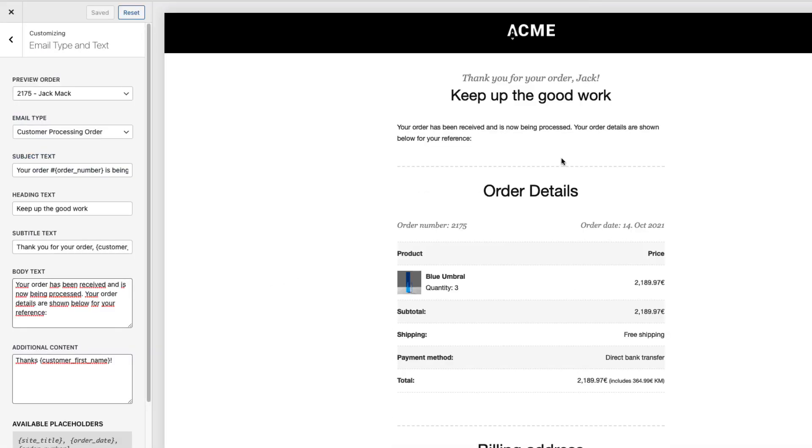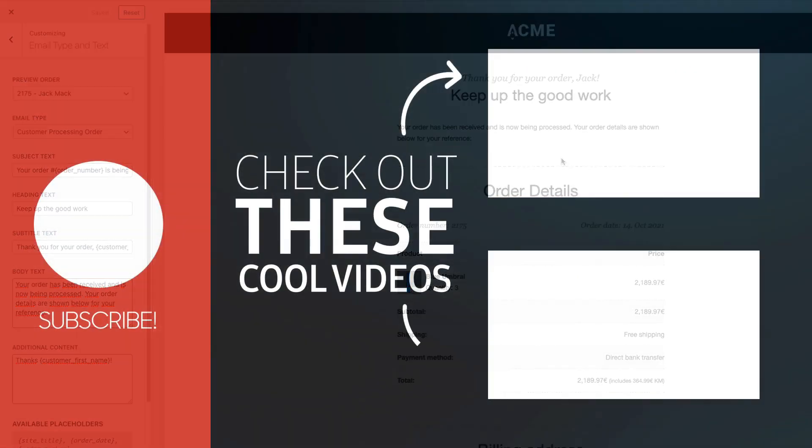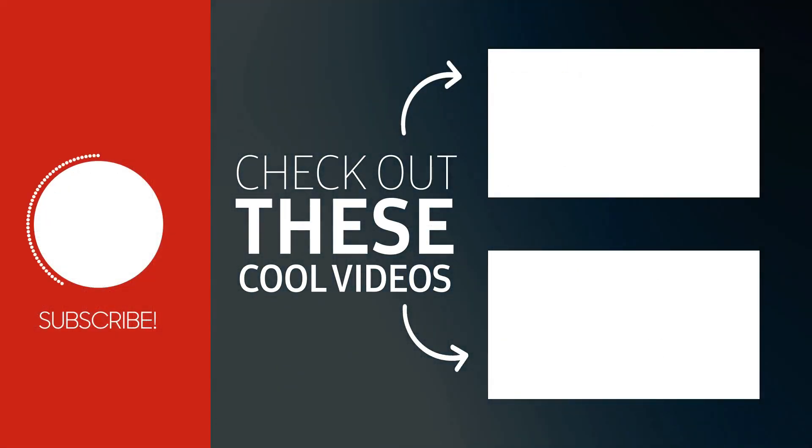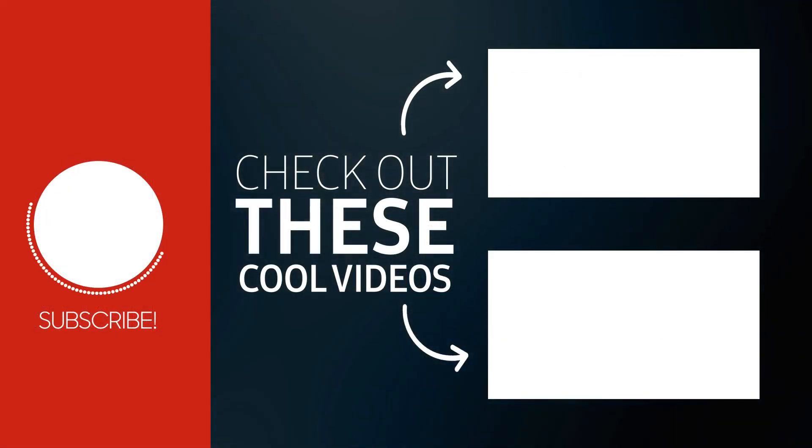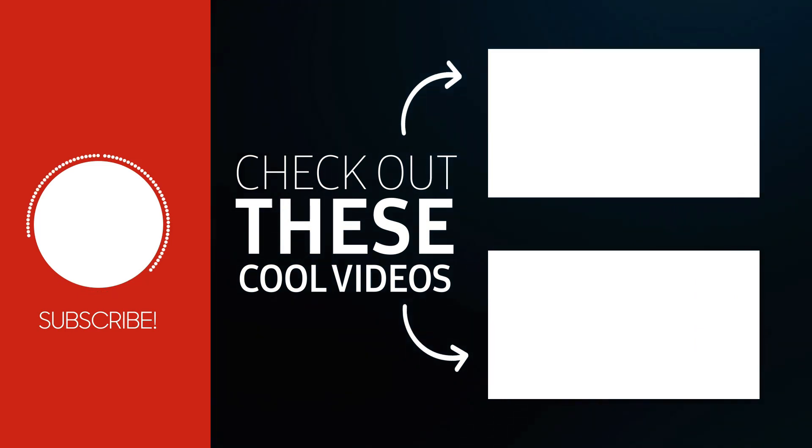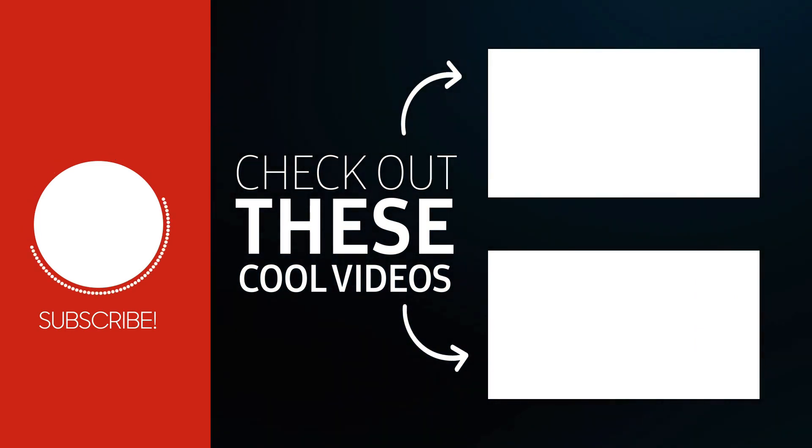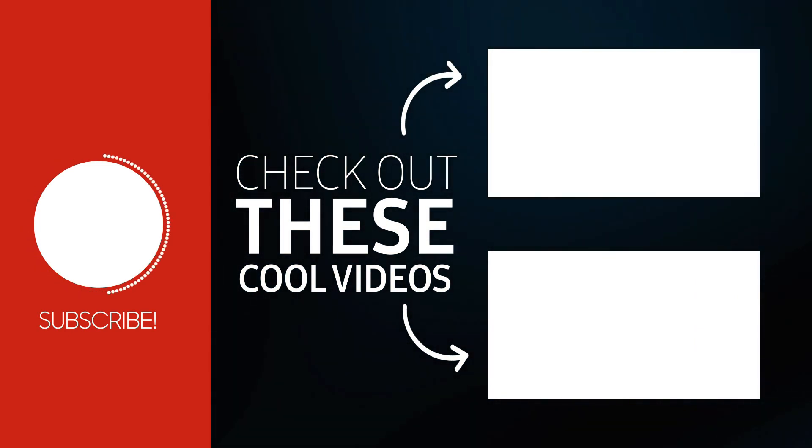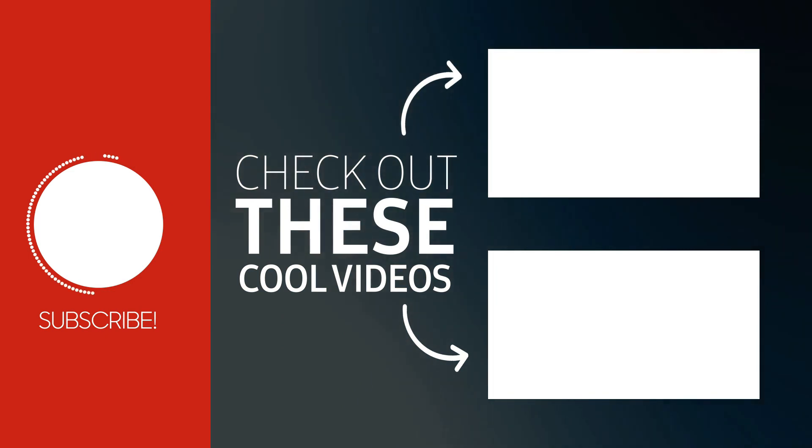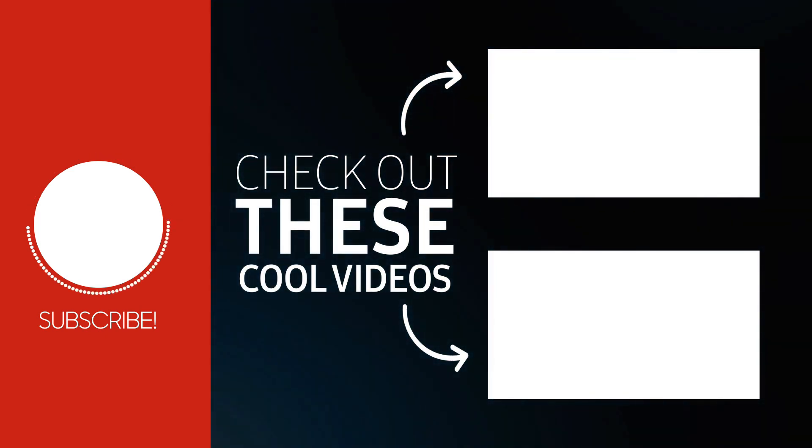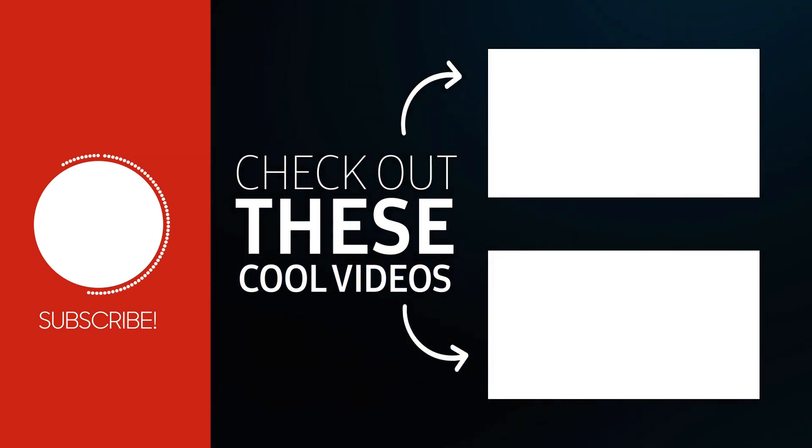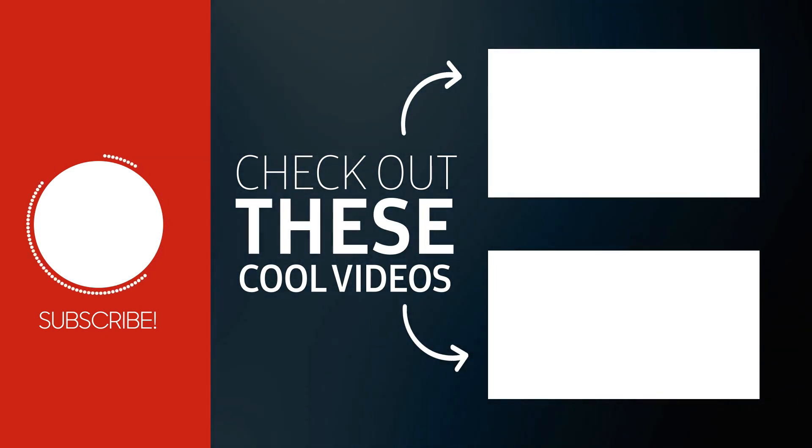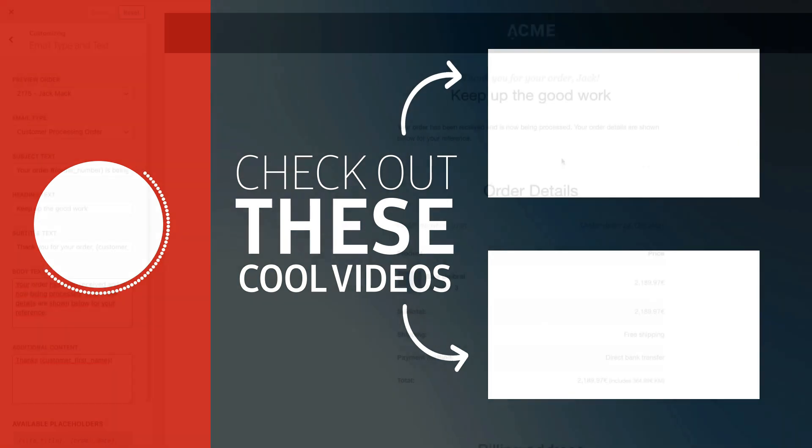Now if you're new to my channel then probably you don't know that I have created a bunch of WooCommerce related tutorials like this one here. If you're interested then take a look at the screen right now. Because there is a playlist to all my WooCommerce related tutorials. Now if you like the video then press thumbs up. And let me know in the comments whether you know any other good WooCommerce plugins I should know about. Meanwhile take care.